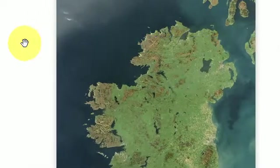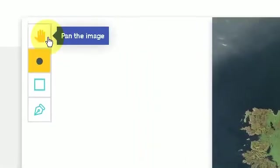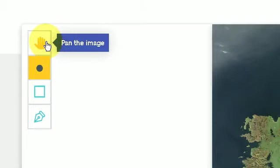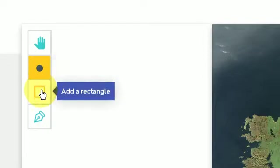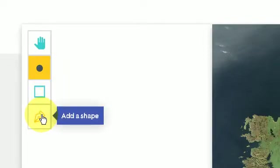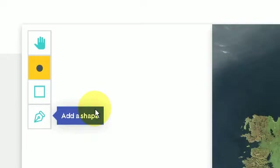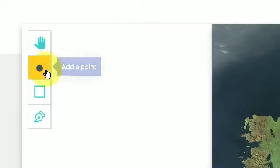On the left hand side I have a number of options. I can pan the image, meaning that I can move it around with this hand. I can add a point. I can create a rectangle. I can add a shape. In this instance I'm going to add a point.